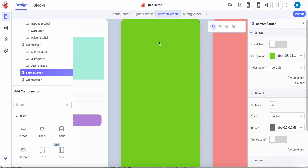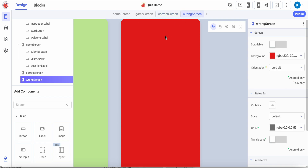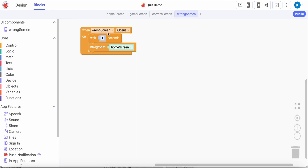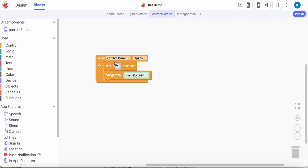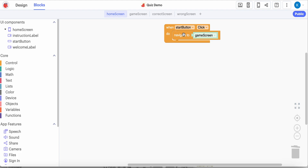I have a screen that the user will be sent to if they answer a question correctly, and a screen they will be sent to if they answer incorrectly. In the blocks, for this one I'm just going to send them back home. This is only when we've run out of questions that I'll send them to the wrong screen, but normally I would send them back to the game screen. The correct screen will wait one second and send them back to the game screen. On the home screen, when they click the start button it'll send them to the game screen.